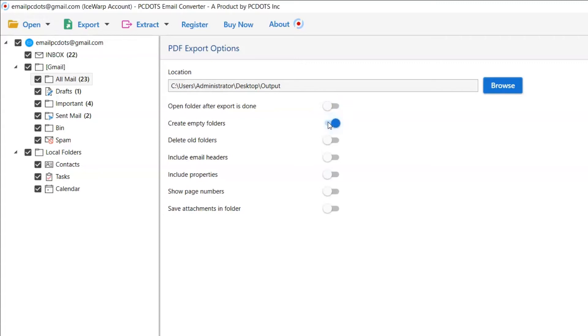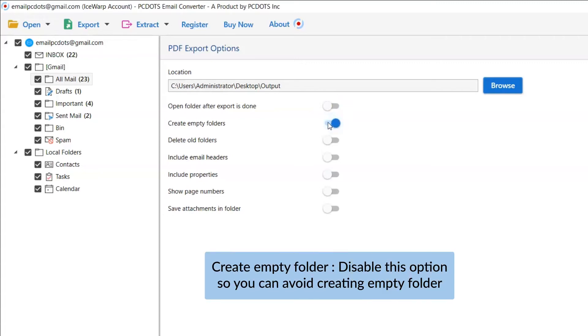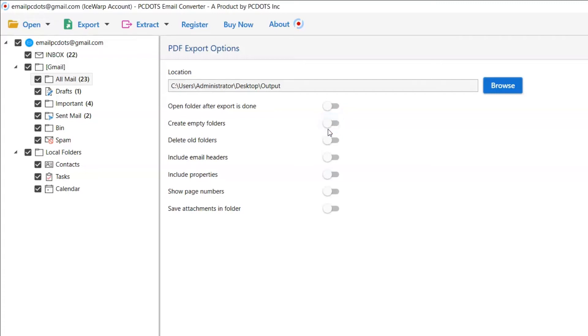The next one is create empty folders. Please disable this option so that you can avoid creating empty folders.